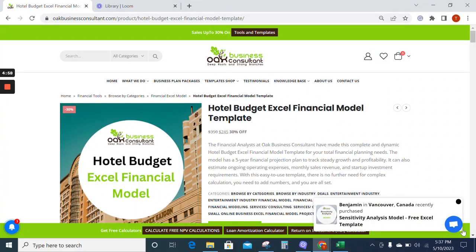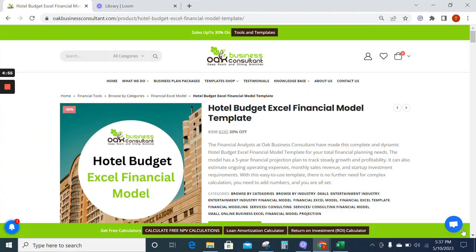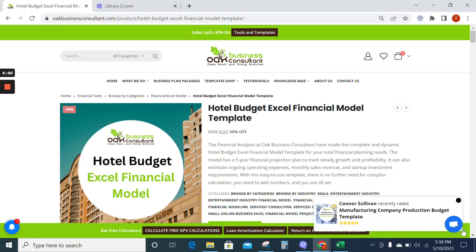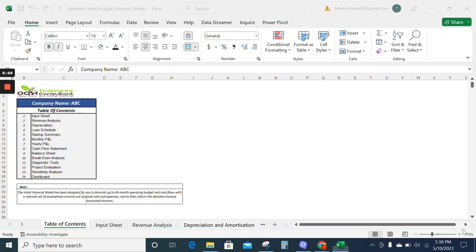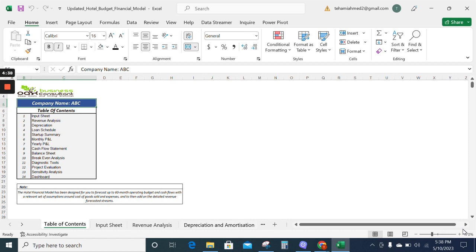The hotel budget Excel financial model is designed by Oak Business Consultant. This model will assist hotel business owners and similar businesses to analyze, forecast, and visualize their financial performance. Starting with the model, first we have the table of contents which represents the input sheet, revenue analysis, financial statements, and other financial metrics to fulfill your business needs.